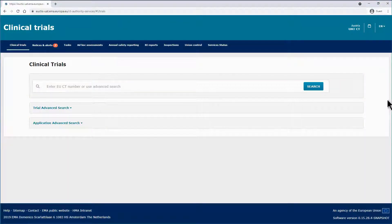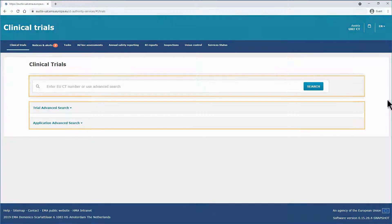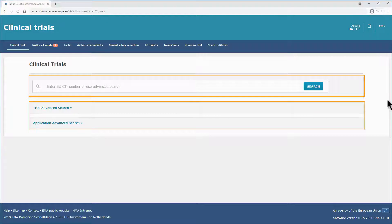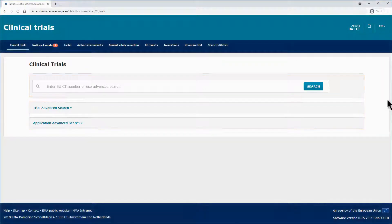These search functionalities enable you to retrieve clinical trials or associated clinical trial applications. The main difference between a basic search and the two advanced searches is that a basic search is aimed at finding specific trials by their EUCT number. In contrast, the advanced searches are more useful to find trials that match a set of specific criteria.